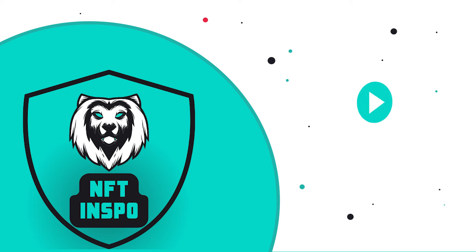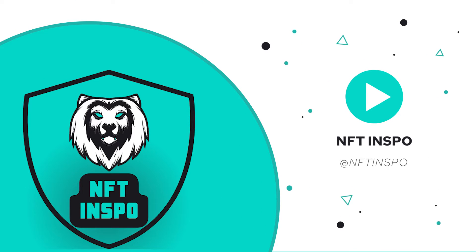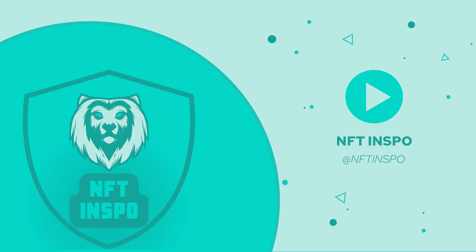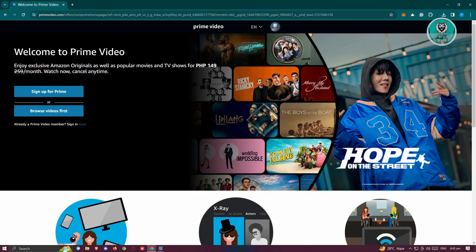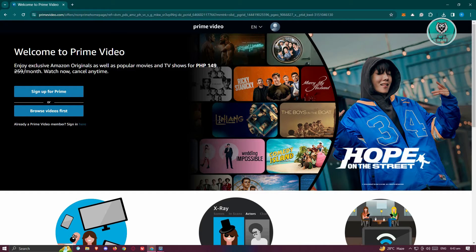Hello guys, welcome back to NFT Inspo. For today's video, we're going to show you how to fix Amazon Prime error code 7031. So if you're interested, let's get started. In this case, you might be getting this issue and it's kind of annoying.